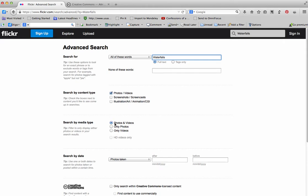You come down here, do you want to look at photos and videos? Just photos, maybe only videos. You have the option of only looking at HD videos. For our purposes, I only want photos.